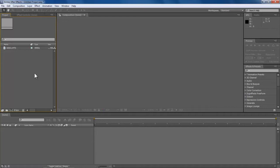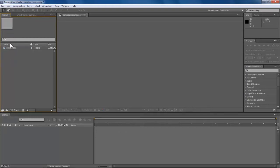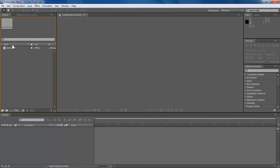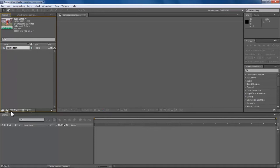Here's what we do. I have this clip here — it's a football clip — and what we are going to do is slow it down at a point. The first thing we do is just take this and drag it into a new comp right there.